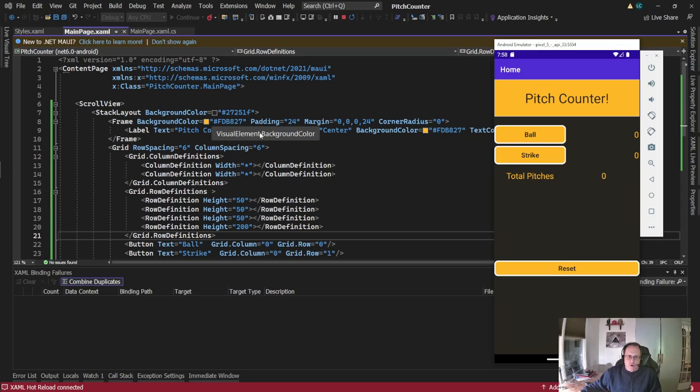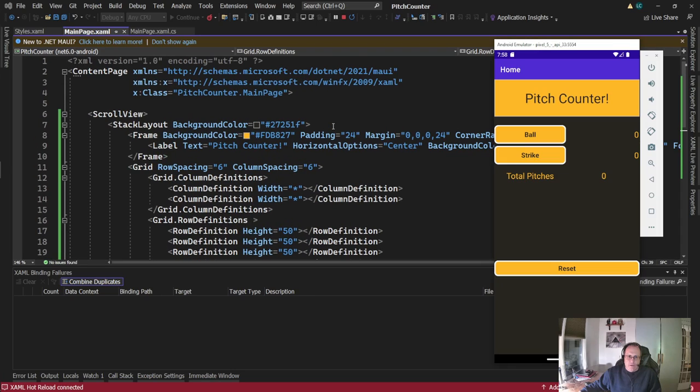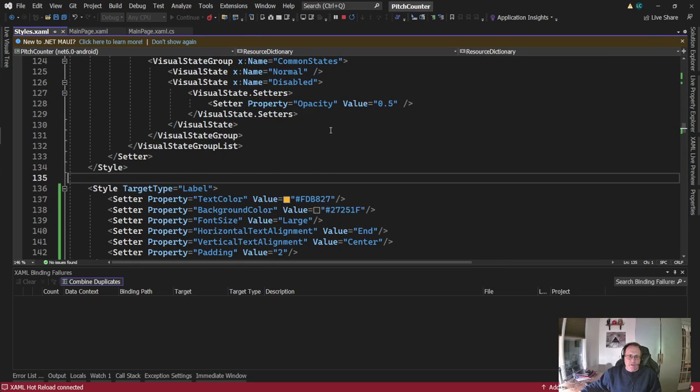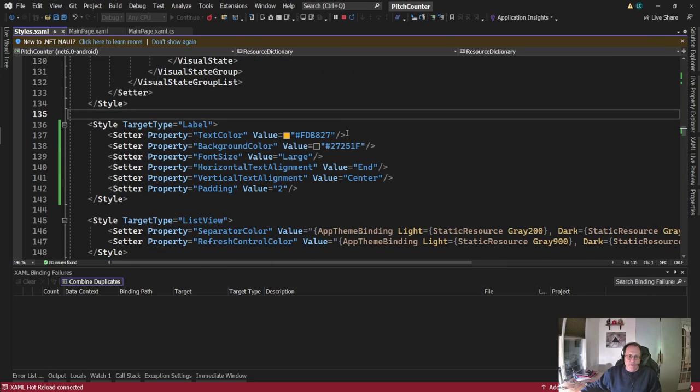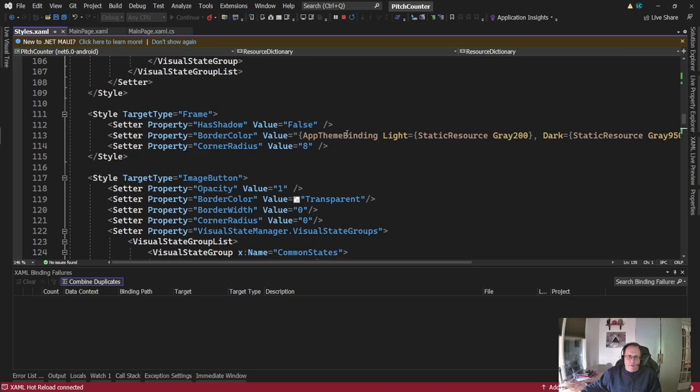As you can see in the code behind here, I've hard-coded the frame, I've hard-coded the background of the page, and if we take a look at my styles document, I've hard-coded my labels, I've hard-coded my button as well.